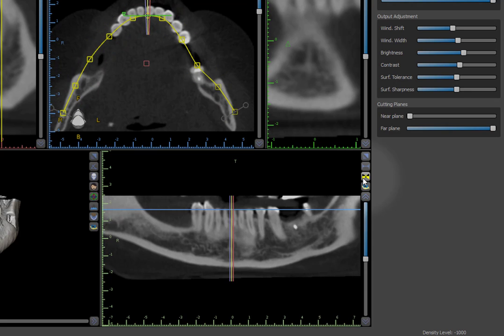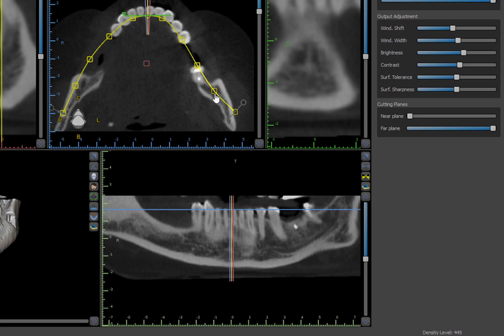The adjustable panoramic curve is found in the axial image contained in the top center view. When in single-slice view, adjust the curve by left-dragging on any of the yellow control squares on the curve. This may help present the pano view more clearly or to help focus on specific anatomy, such as when trying to identify the nerve canal.